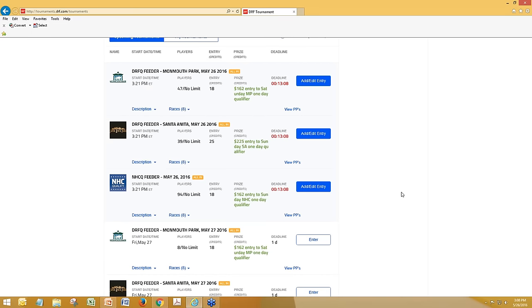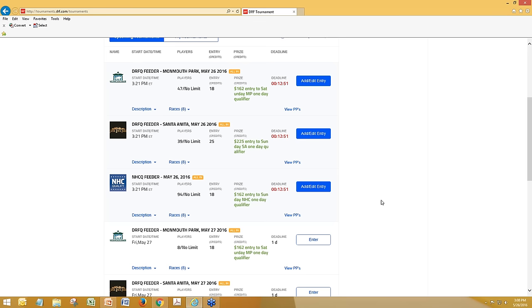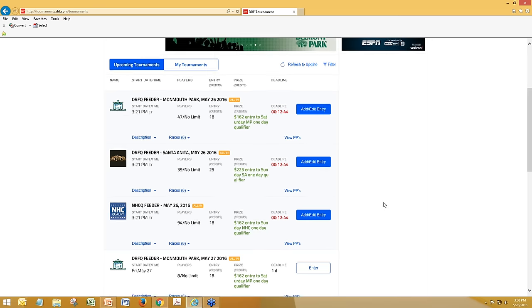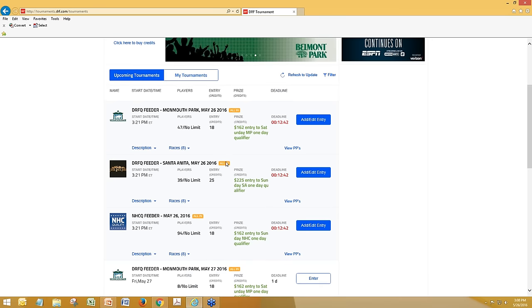We don't want to show up on the leaderboard and make somebody think we're running second or third, because you and I can't play in these since we're DRF employees. But I do want to underline the fact that if we were playing, it is critical to get those bets in in these weekday feeder contests. They're all utilizing our all-in format, which means all the picks have to be in before the first race.